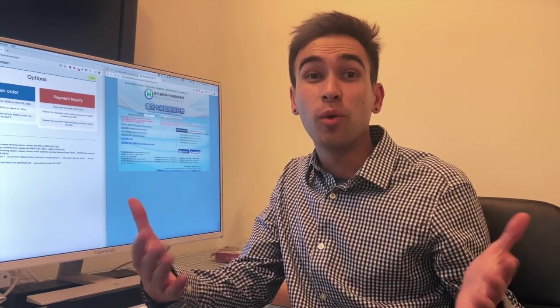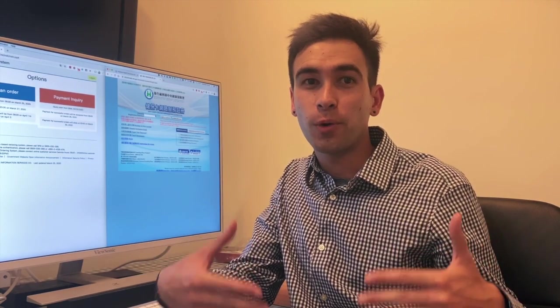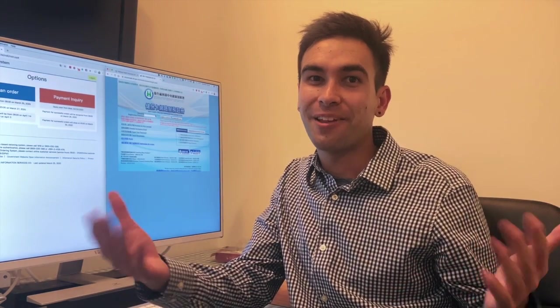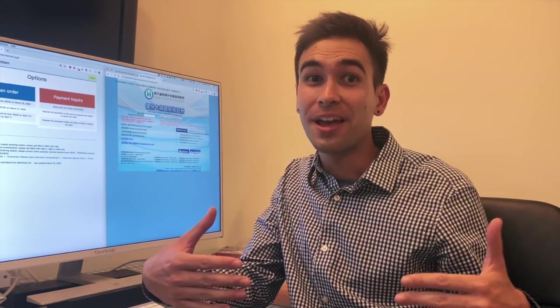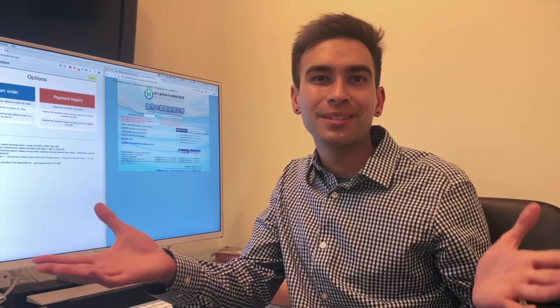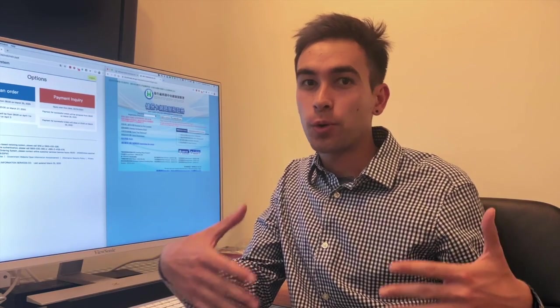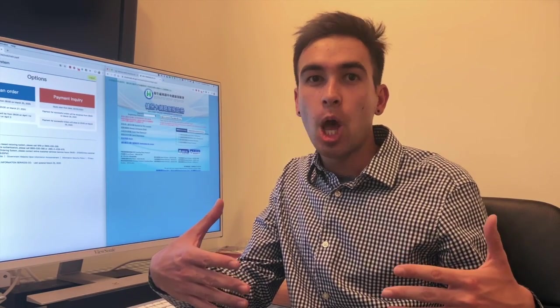This short explainer video will go over how to order surgical masks online in Taiwan via the government's new e-mask order system.